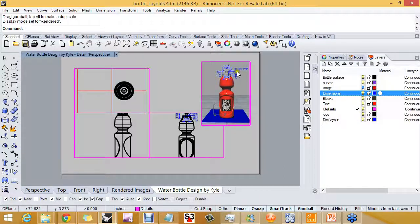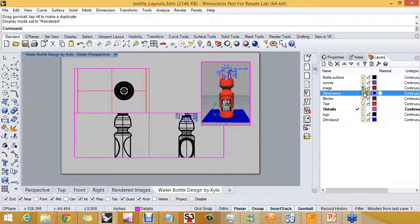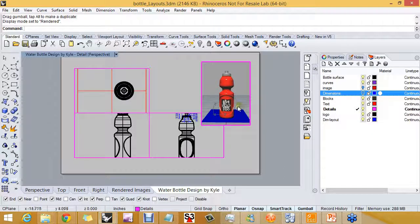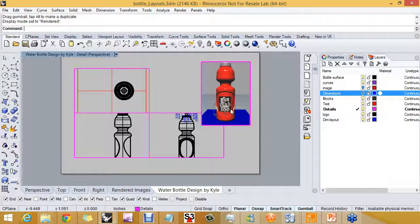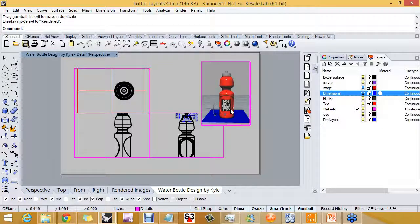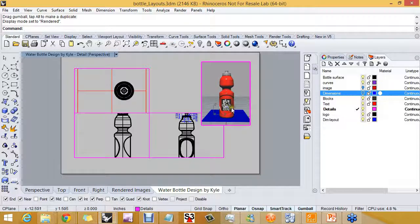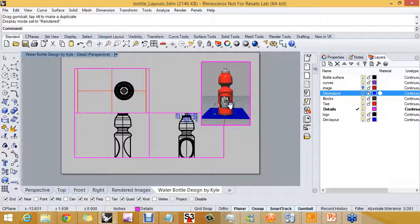The dimension layer is also going to be turned off in the perspective detail, and I'll find a size that I like.